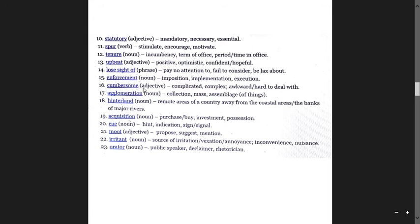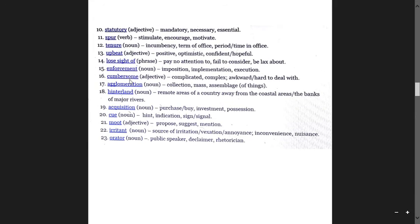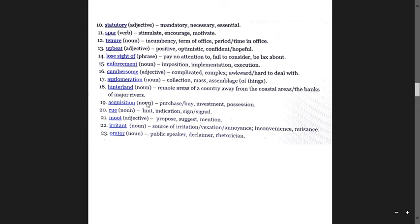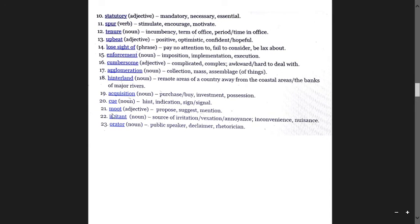Cumbersome means complicated, complex, awkward, hard to deal with. Agglomeration is collection of things, banks. Hinterland is a remote area of a country away from the coastal area, the banks of major rivers. Acquisition means purchase, investment.